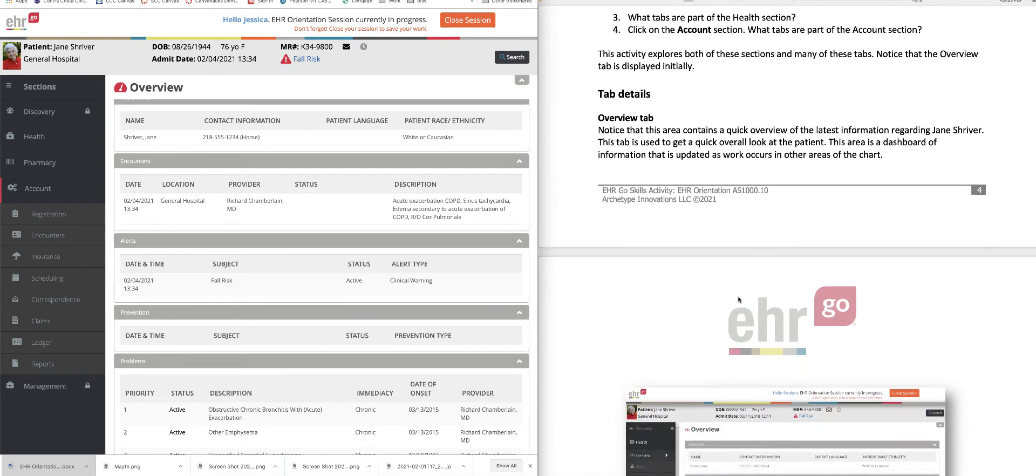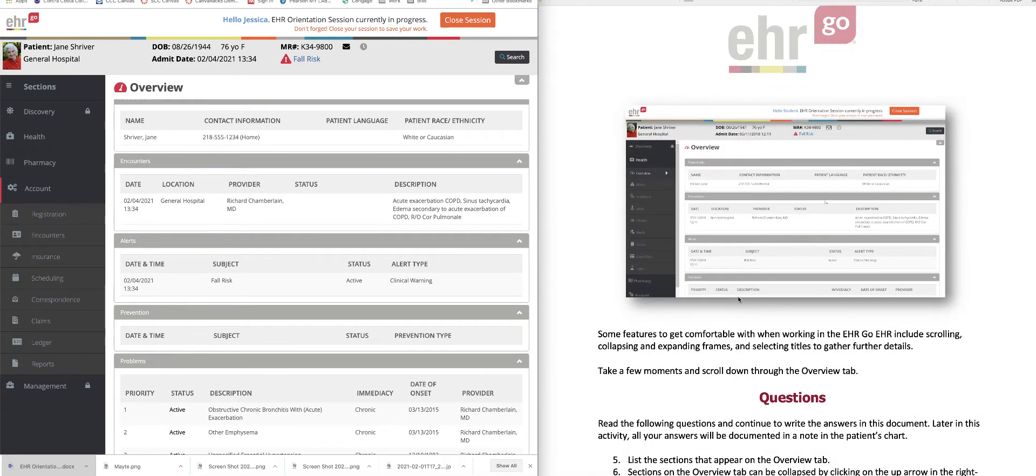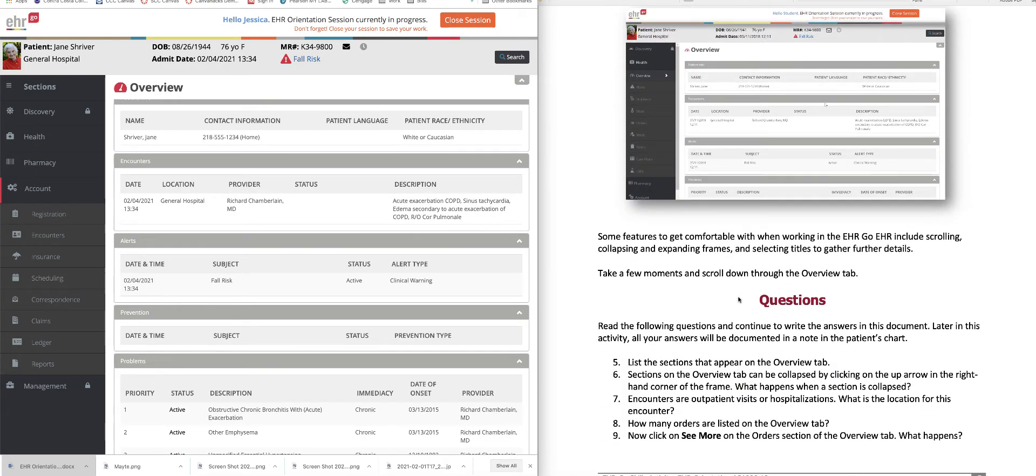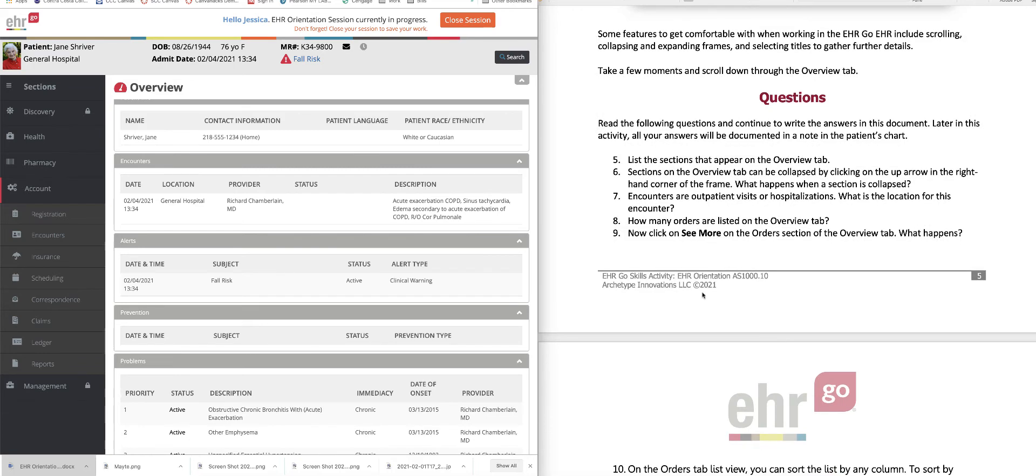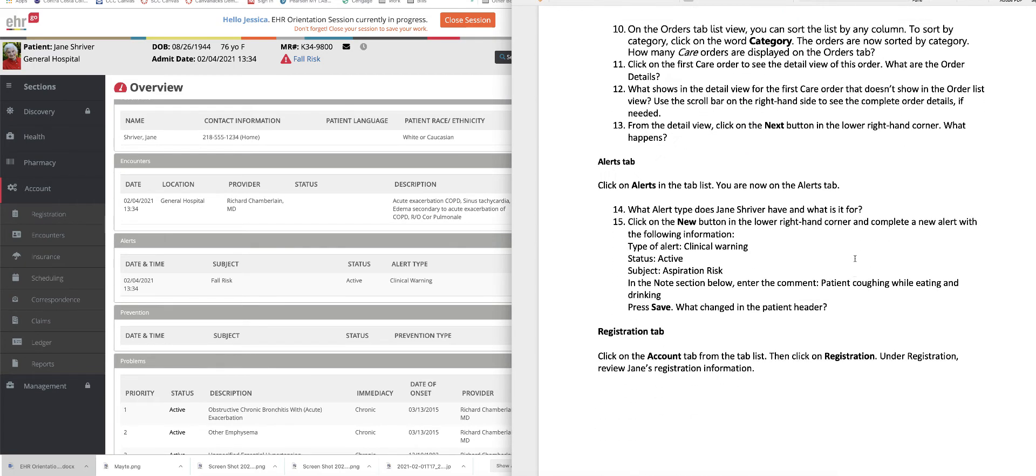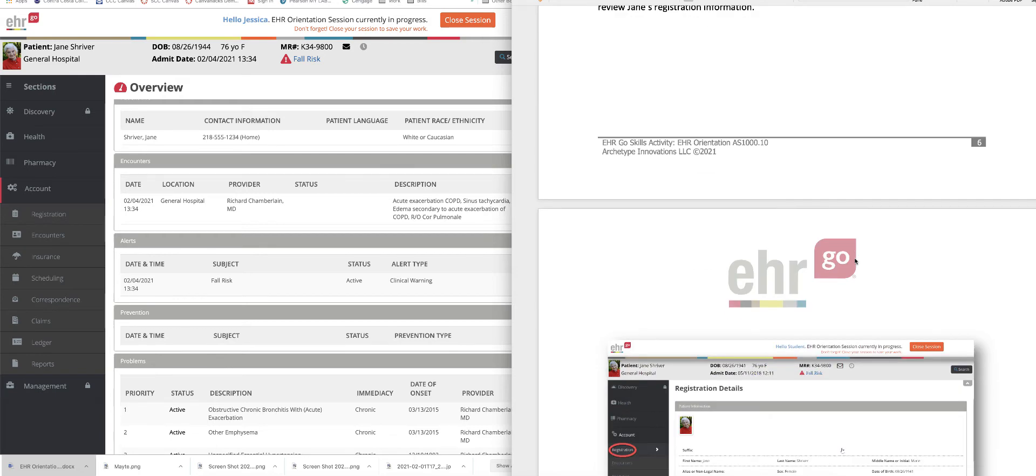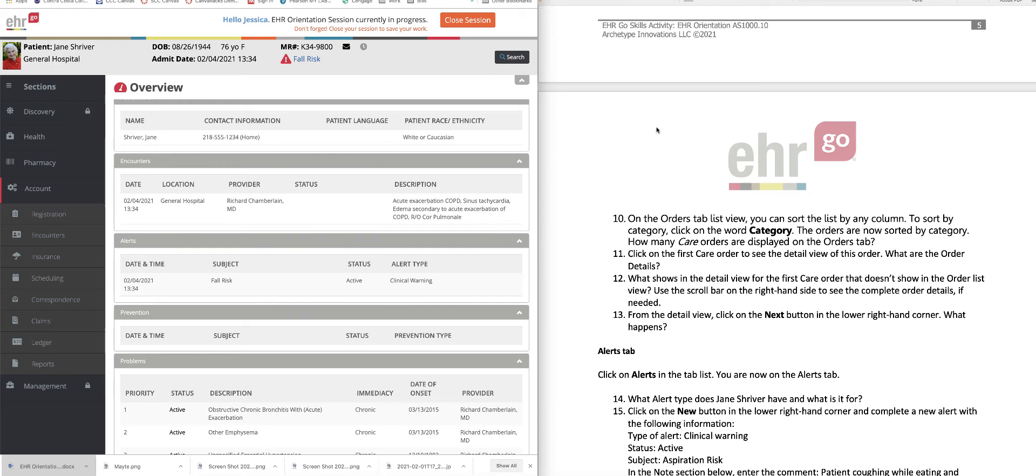And so basically, you just click through the chart following the directions, answer all of the questions on this document. You just type them right on here on this document. And then you will save this document when you are all done. Now, you will upload that document that you have answered those questions on, as well as,